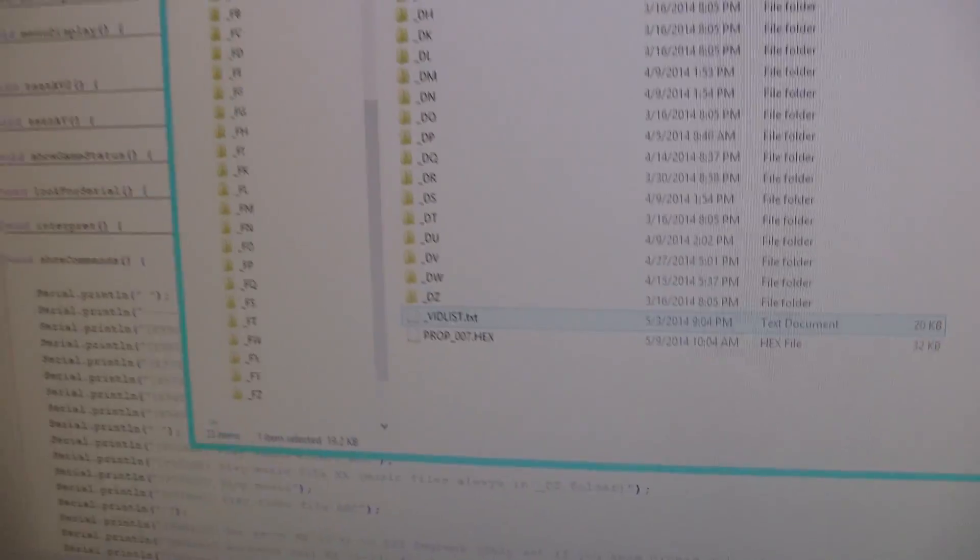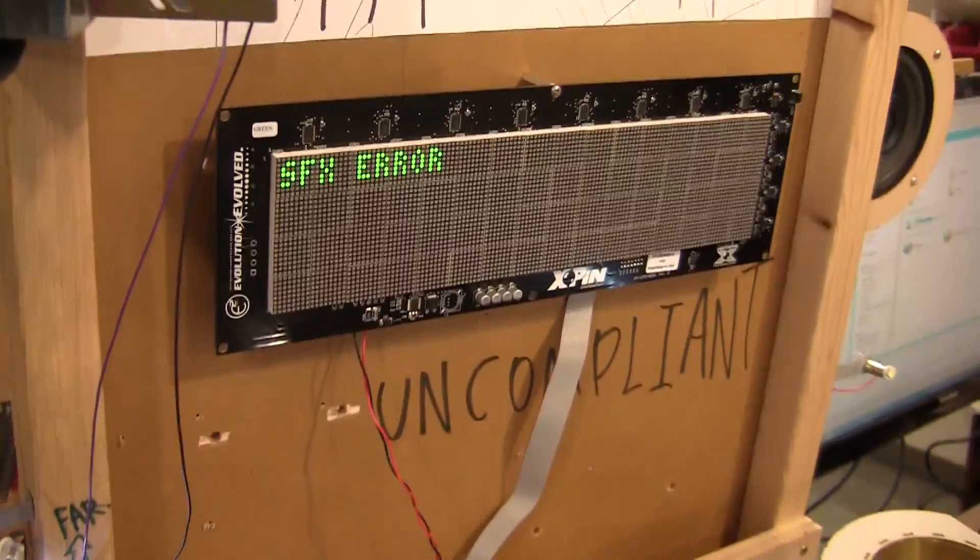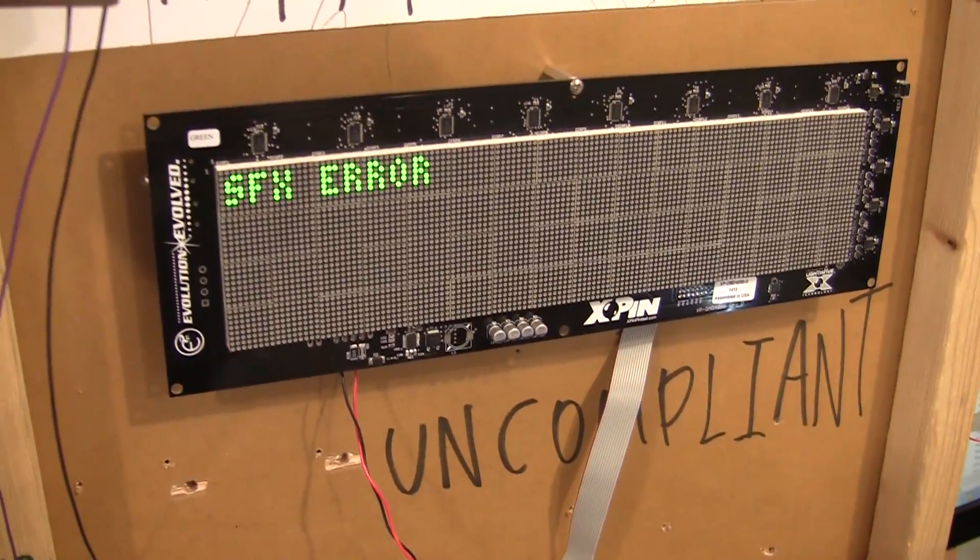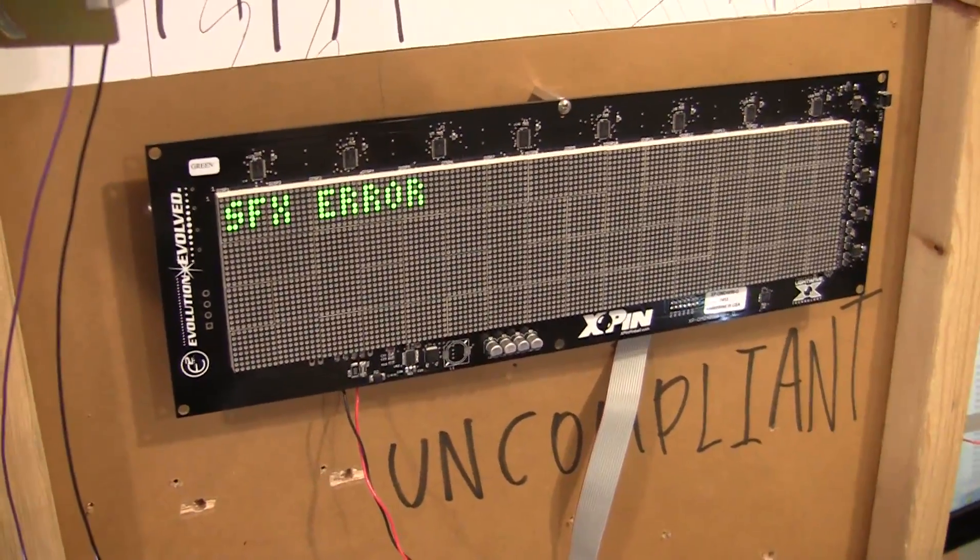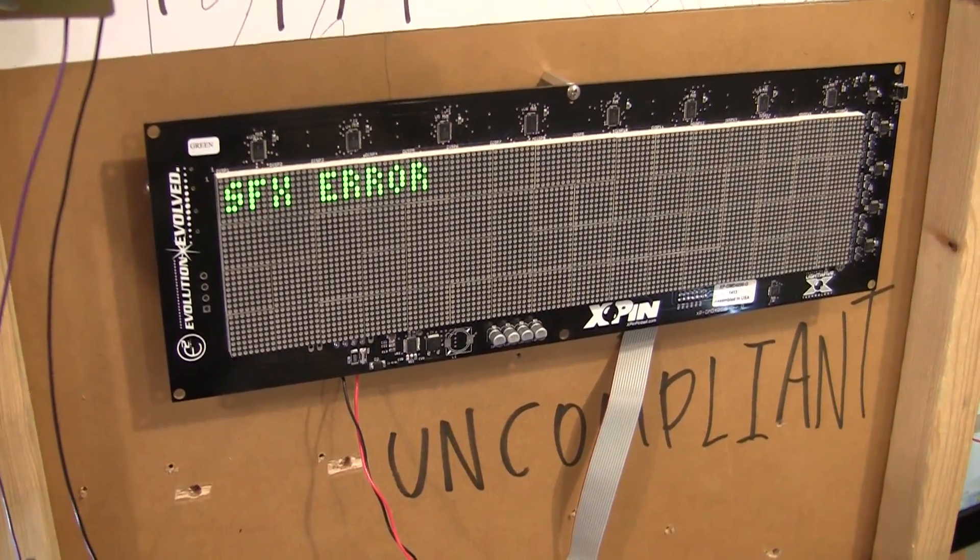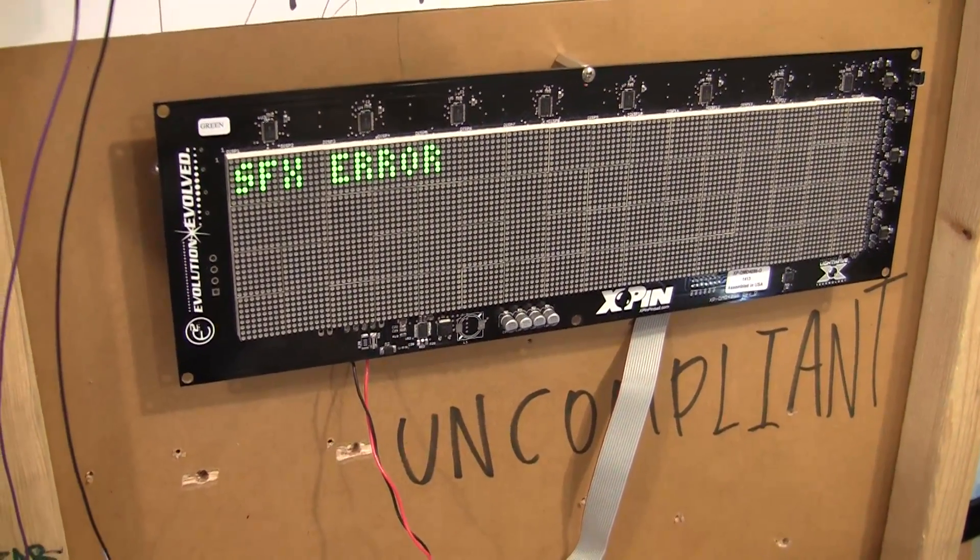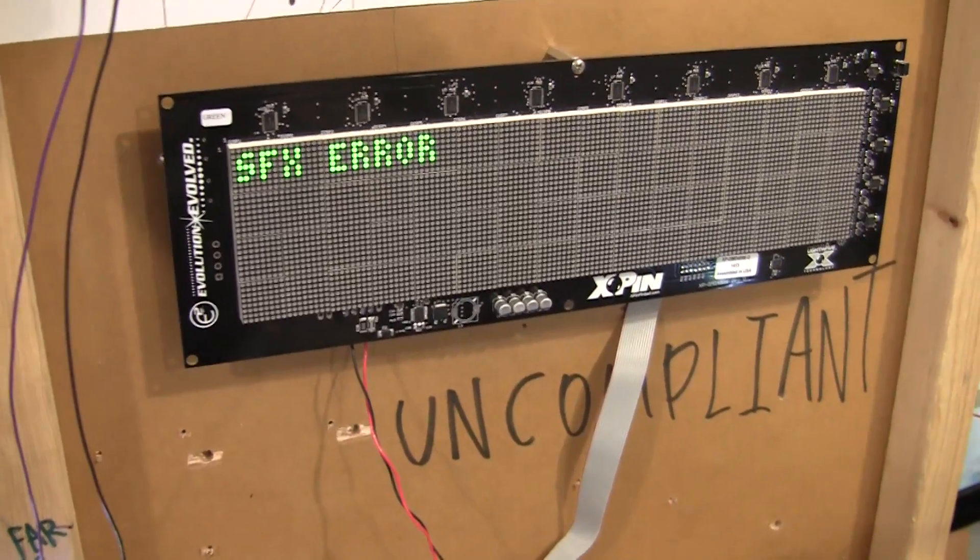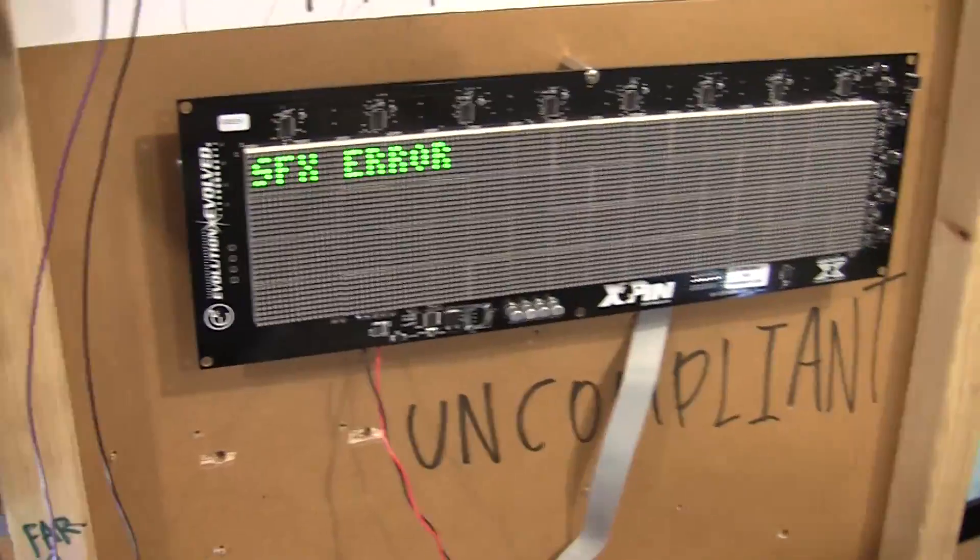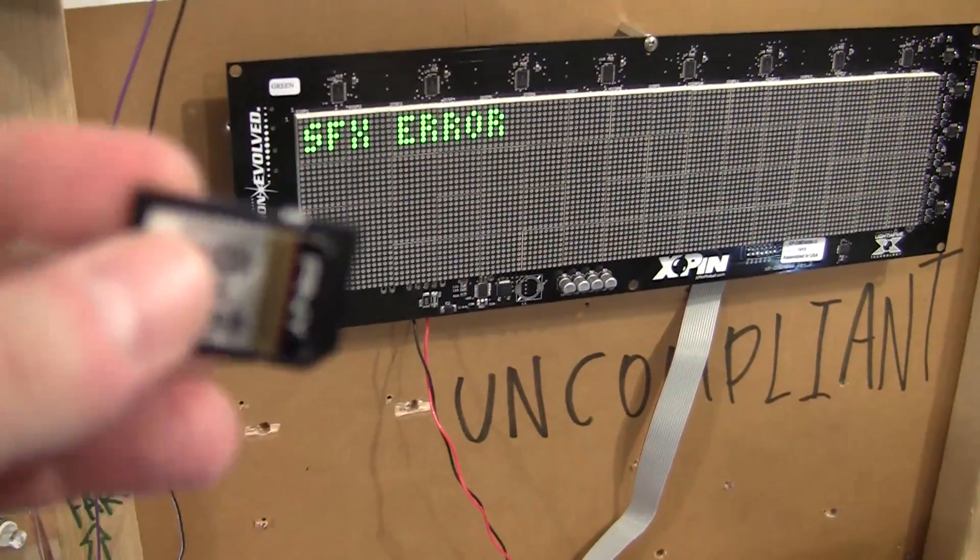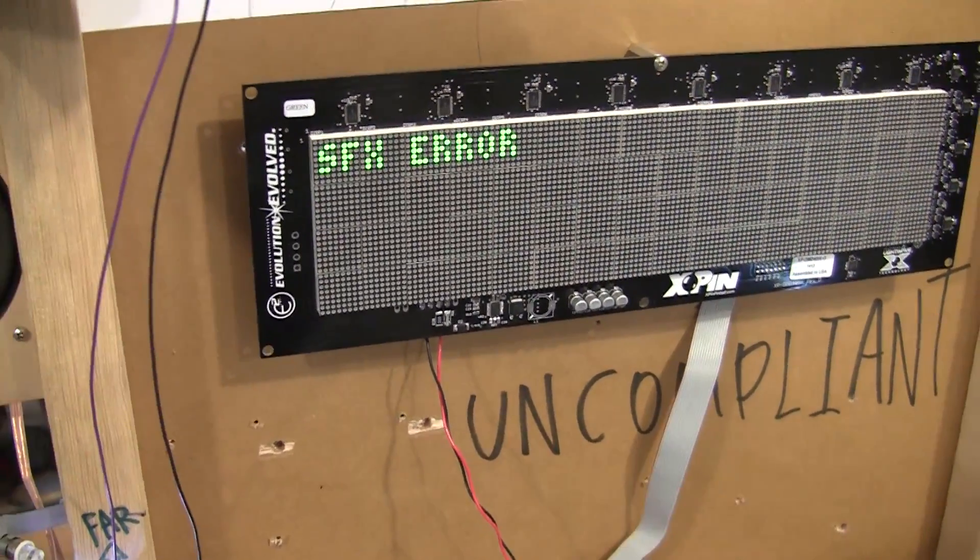Let me show you. Without an SD card, you'll see either SFX error or DMD error. That's basically, it can't find the folders on the card because the card isn't there.